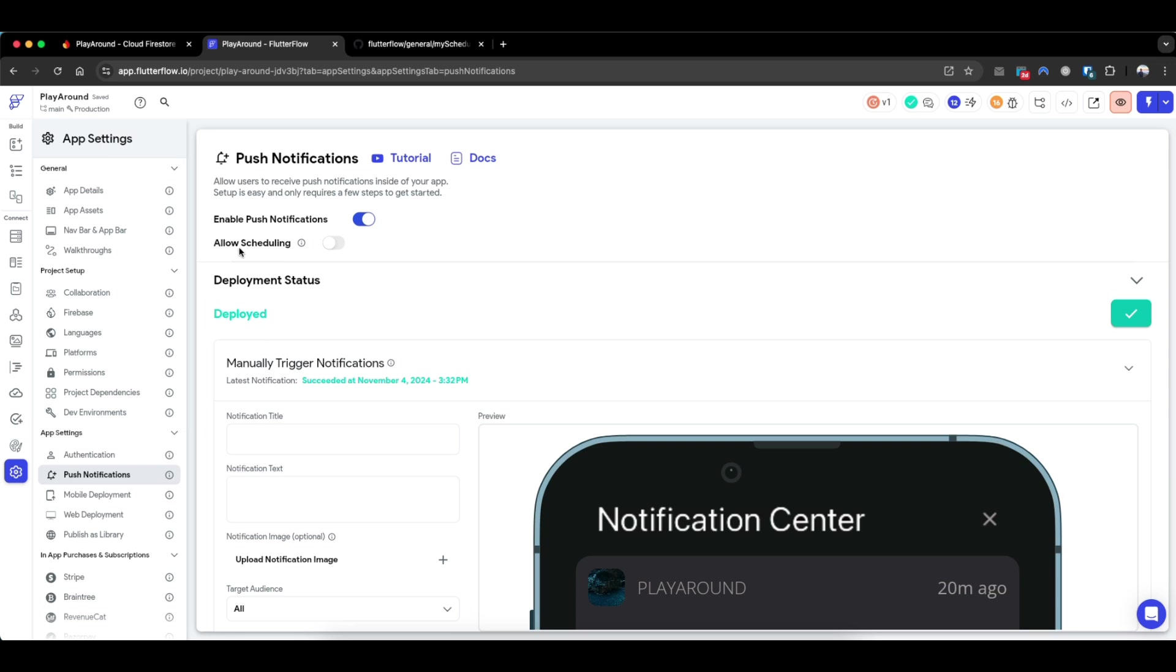An example of this would be a reminder at 9am with a quote at the start of the day - hey, remember to drink water, or at the end of the day at 9pm, remember to go to sleep at 10pm because your health is important. So how do we do this on FlutterFlow? Because this is not an inbuilt functionality.